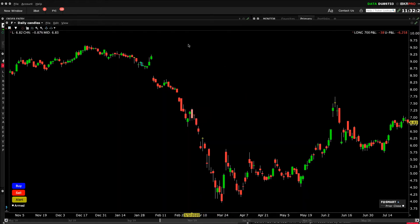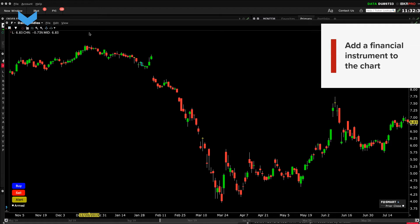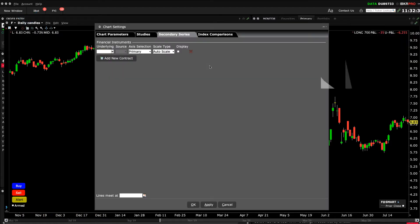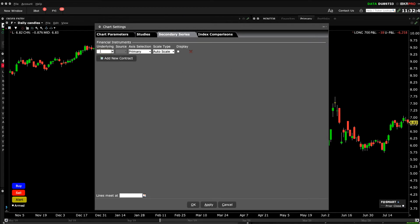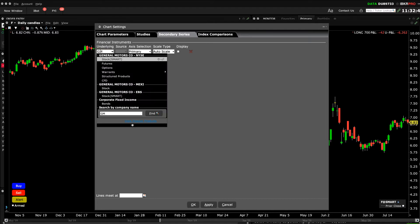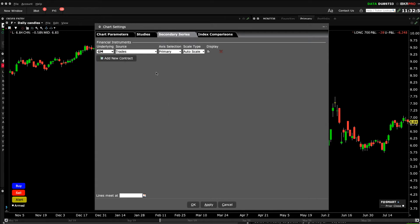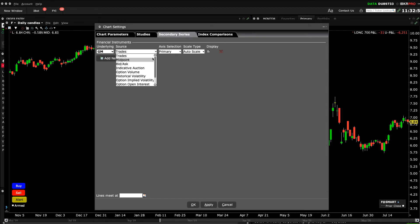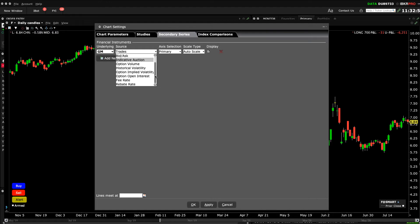If I now hover above the Add Financial Instrument icon and click it, TWS creates a Chart Settings window that goes to the Secondary Series tab. Add any other ticker, perhaps that of a competitor, just by entering the ticker into the underlying box. You can make various selections from the source drop-down menu including like-for-like prices and those related to options, volatility levels, and loan costs.